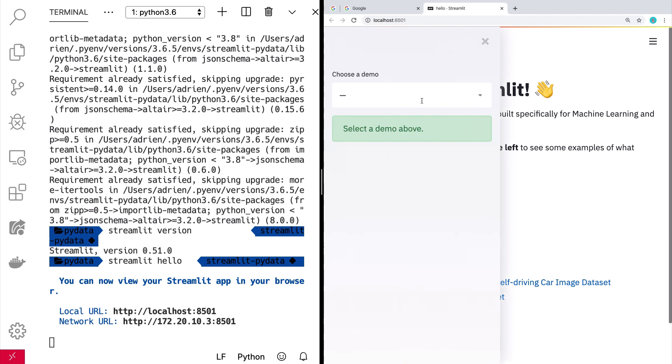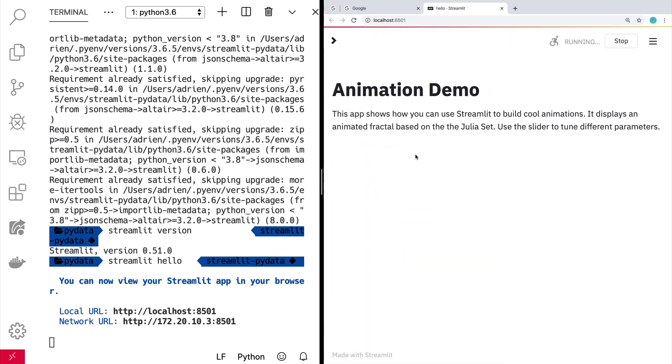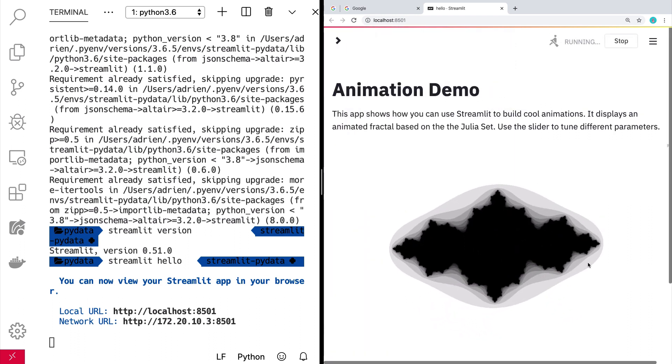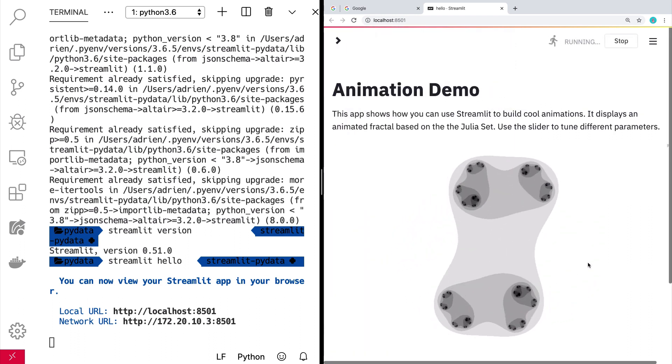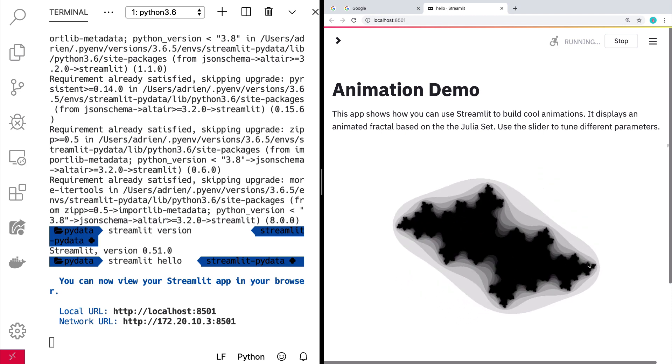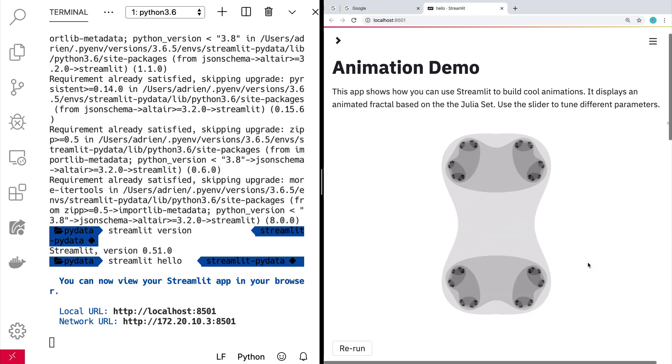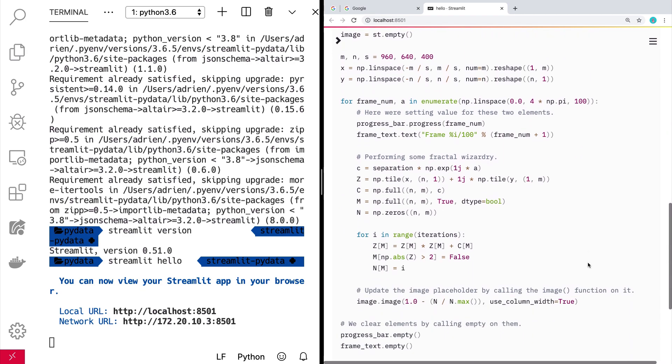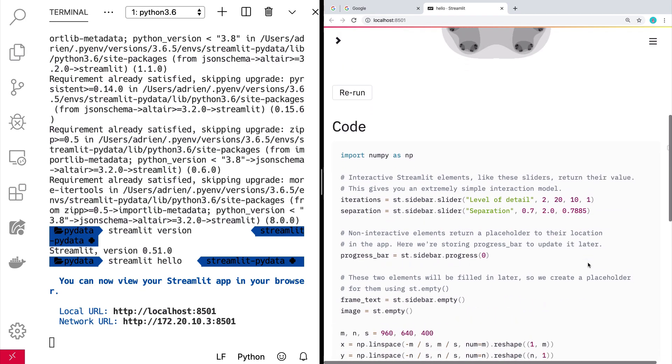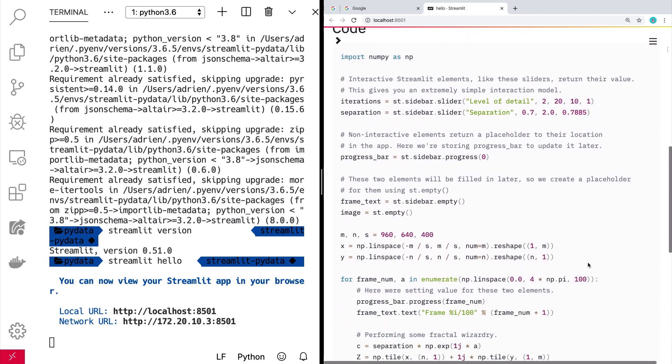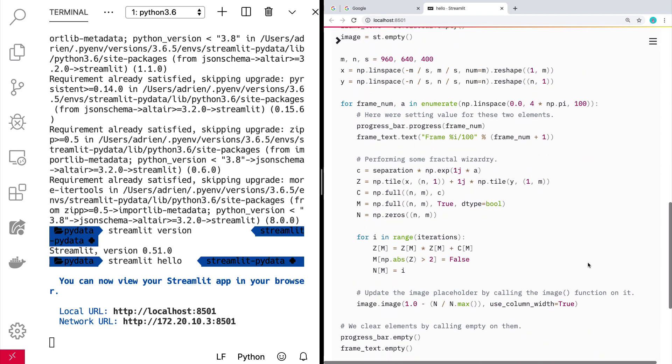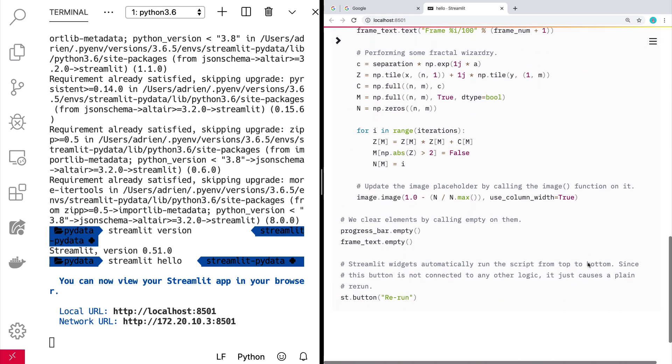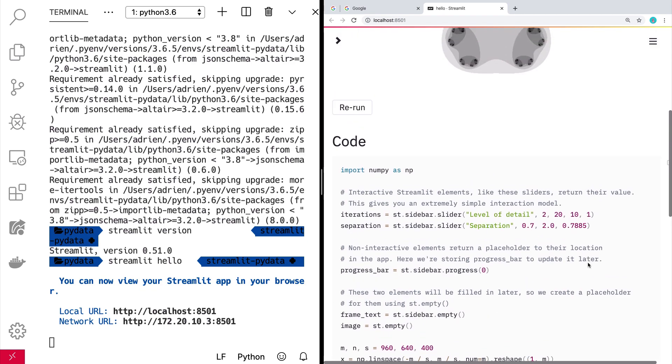So I'll show you some cool demos here. Here's an animation demo. Fractals. And down here it actually shows you the code that it took to make this demo. And interestingly, I think there's only like one or two little streamlit calls here.